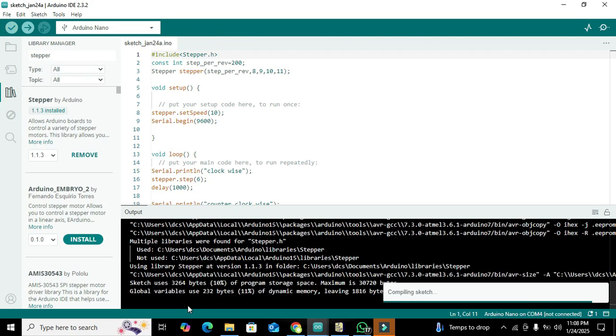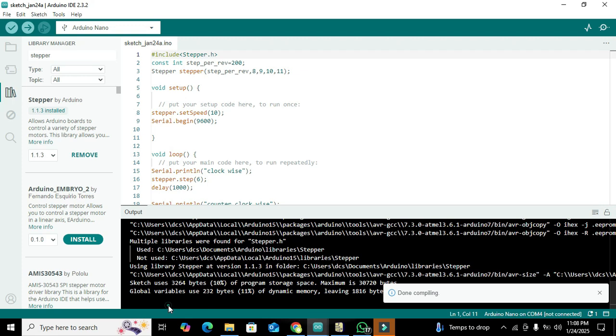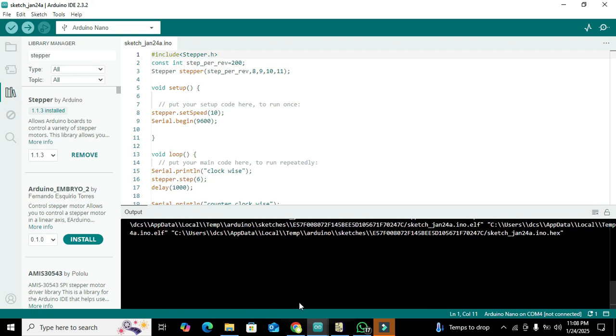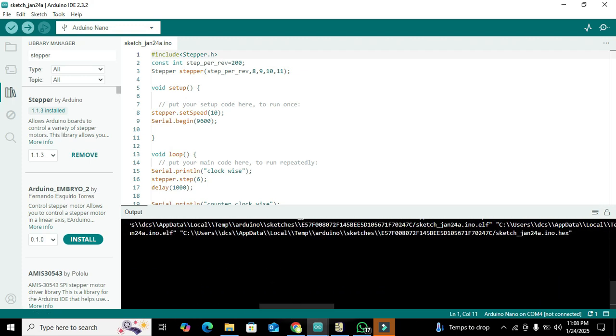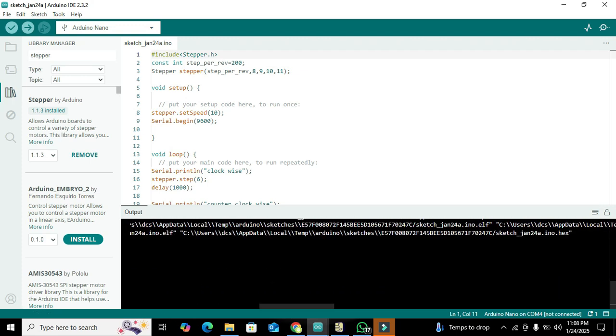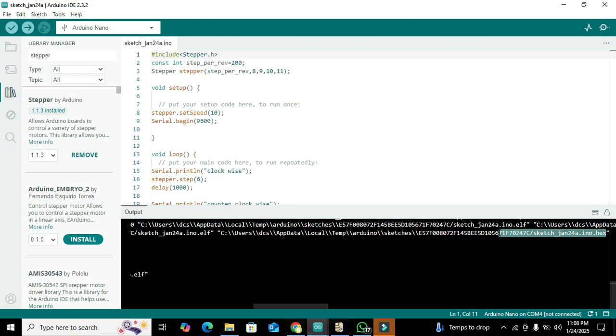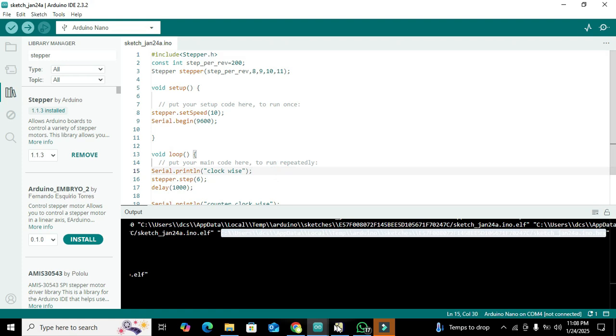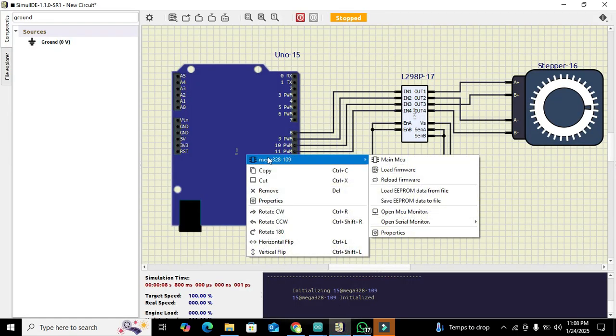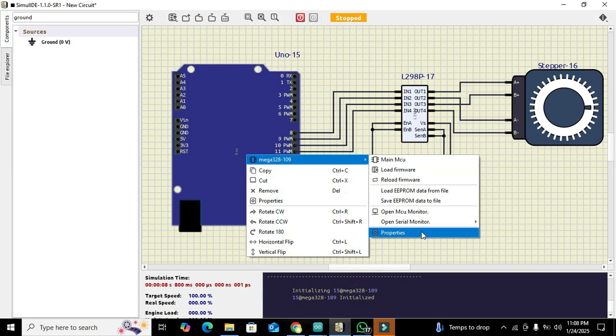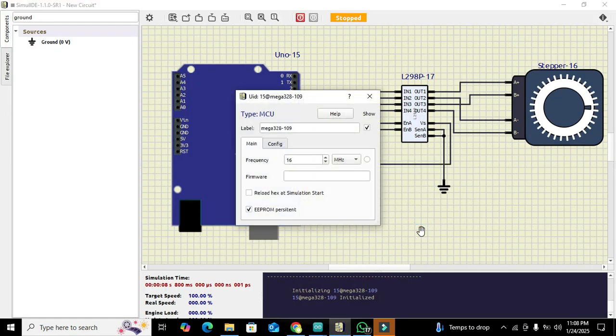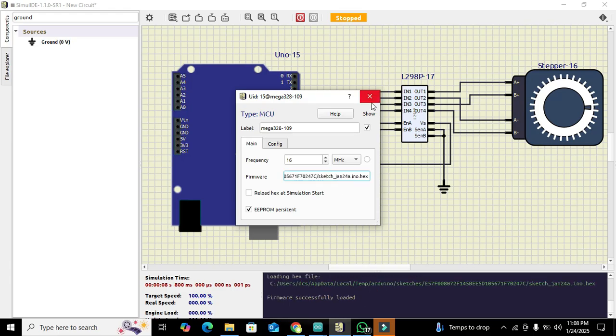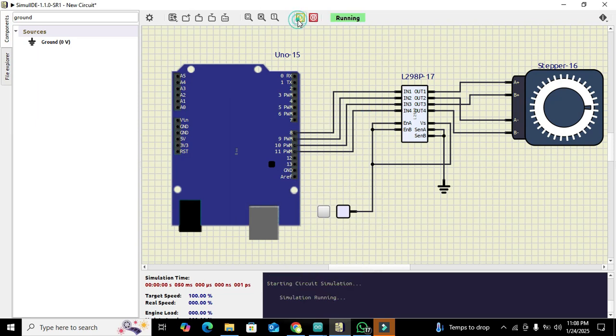After this has been done, we can see there is a hex file link, which is INO.hex. We will copy this link. Go to our Simulid, right click on it, Atmega328, go to properties, and here we will paste it out. Click, and our code is successfully loaded.